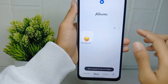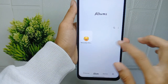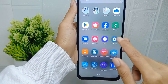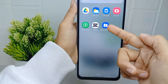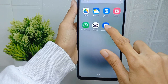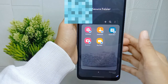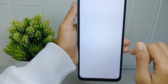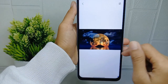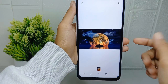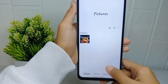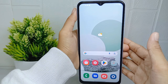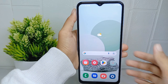To access it, exit the gallery and open your app drawer on your device, then find the Secure Folder. Note that you can also add other file types to the Secure Folder, not just photos. That's the tutorial on how to hide photos on a Samsung Galaxy A15 device.